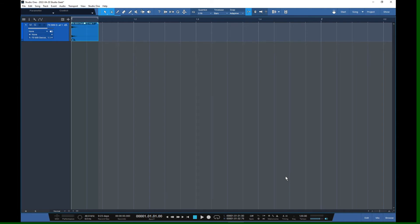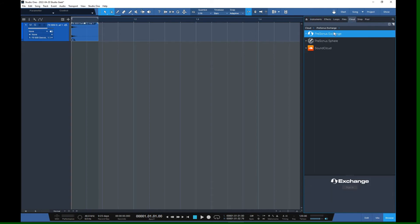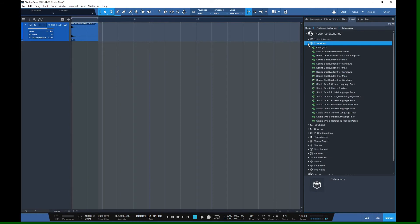We're going to talk about how to build them and also how to tag your own loops that you might include in those sound sets. Let's jump into the browser and get access to an extension that PreSonus provides. Go into the cloud, go into PreSonus Exchange — it's the first one. If you haven't done that, you'll need to sign in with your normal Studio One or PreSonus login information.